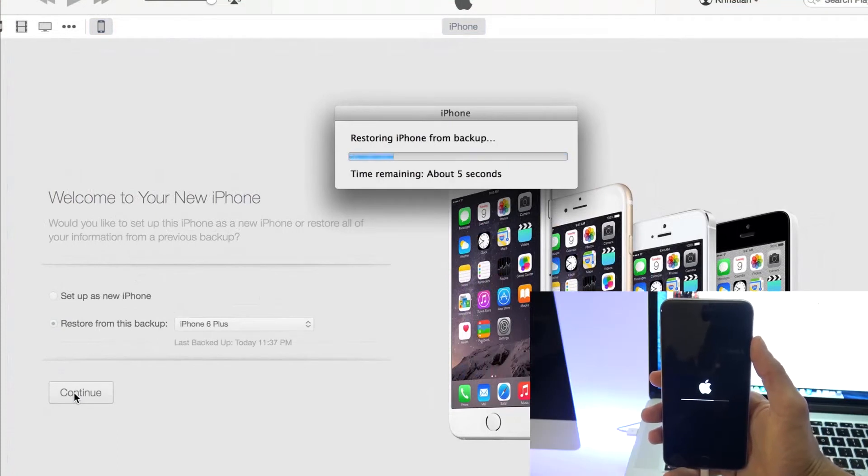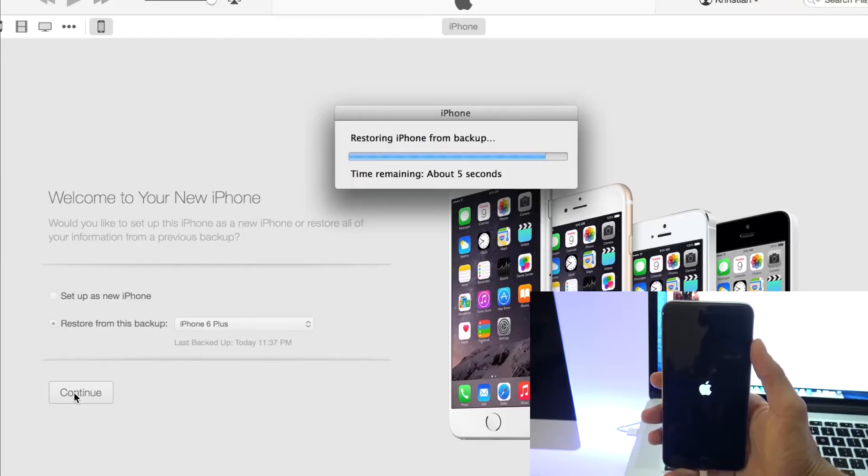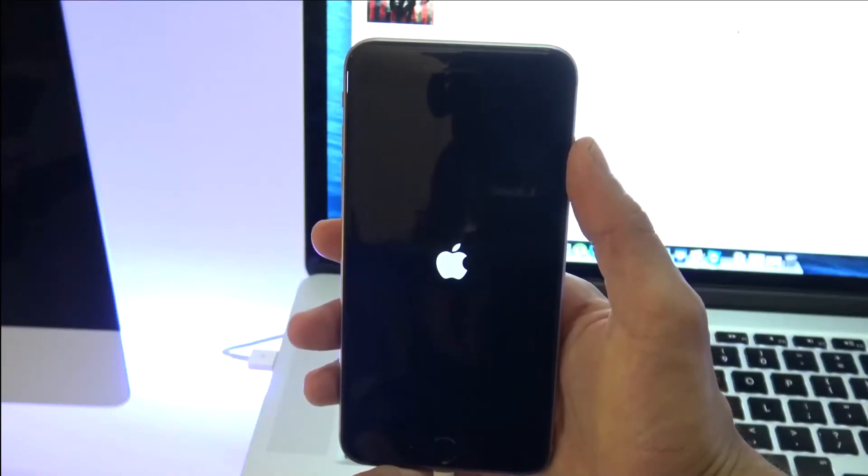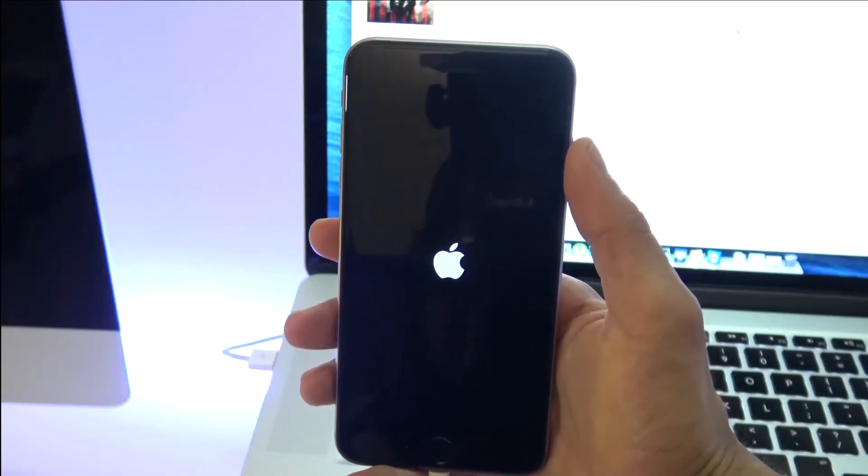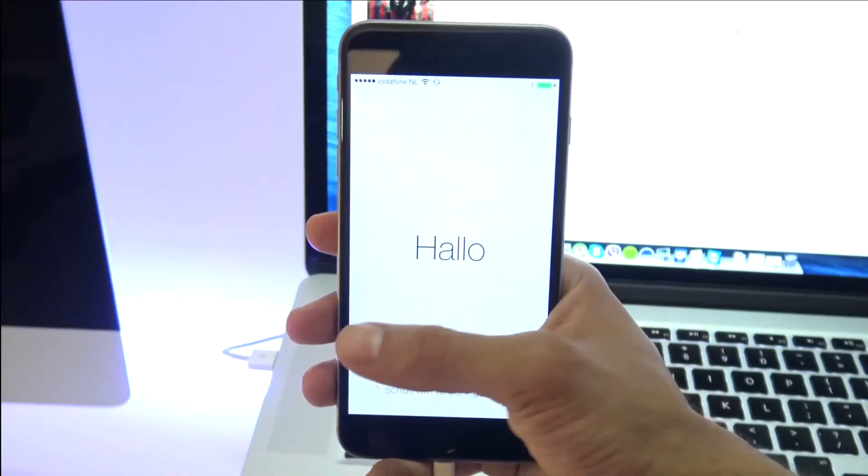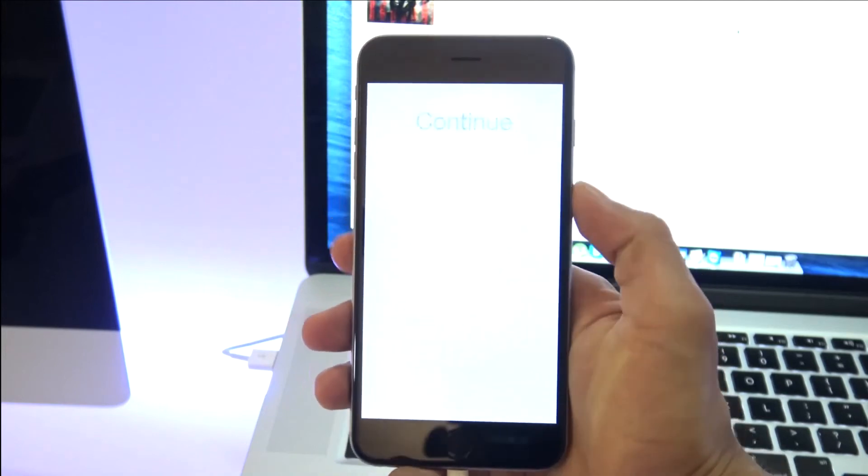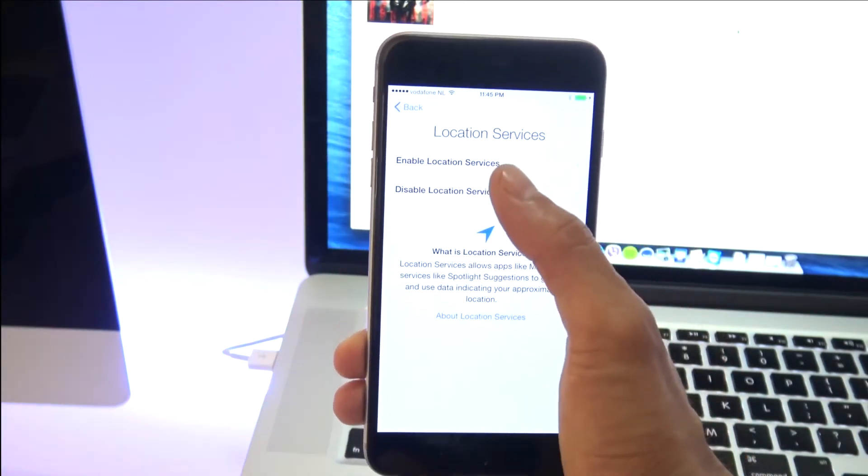All right, so now it will take a while until all the information you had on your computer is going to transfer to your iPhone. So it may take a few minutes, be very patient. And once the restore from backup is completed, you will be able to use your phone back on the latest iOS version.